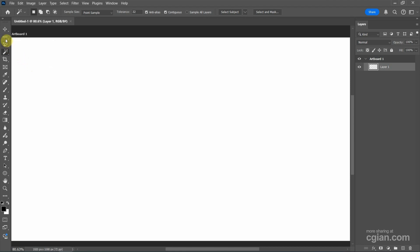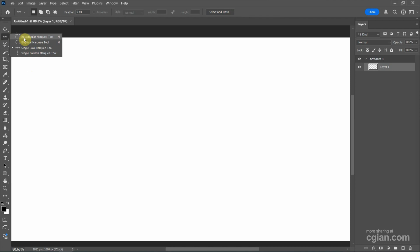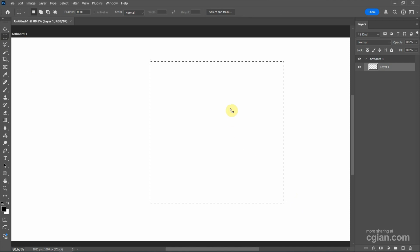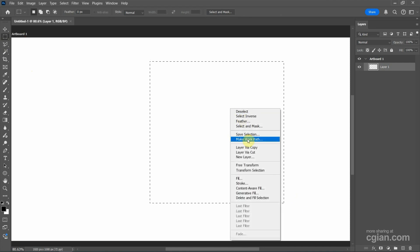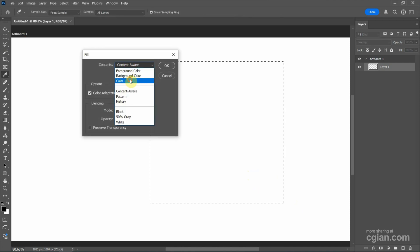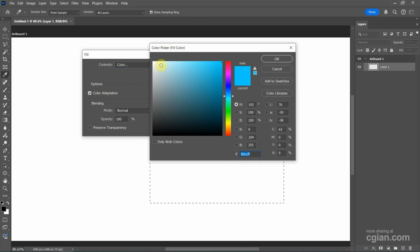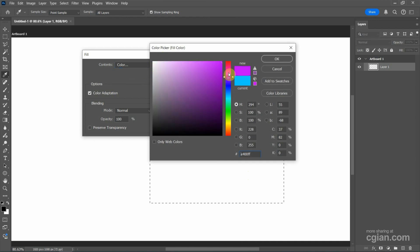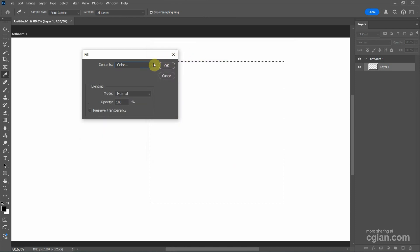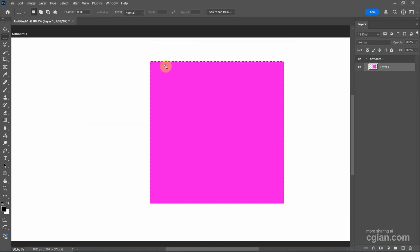In this tutorial, I'll make it simple. I will use the rectangular marquee tool and then we can click and drag to make a selection. Next, we can right-click and choose fill. In the fill contents, we can choose color. Then the color picker appears and we can pick a color. For example, I pick purple and press OK and press OK for the fill color. So we can fill a selection with a color.